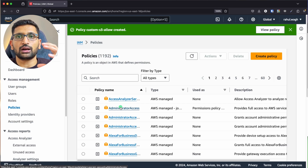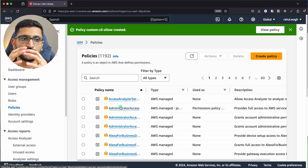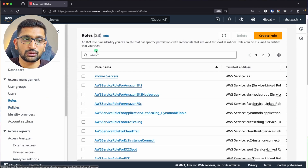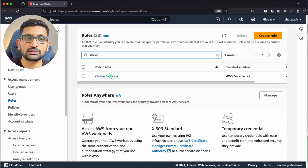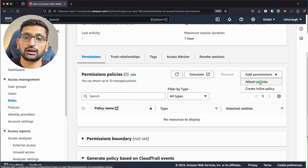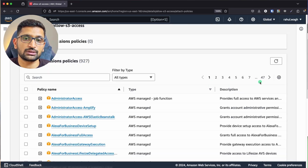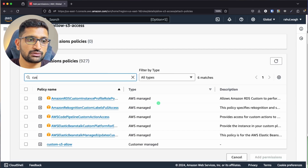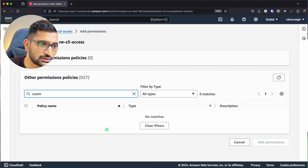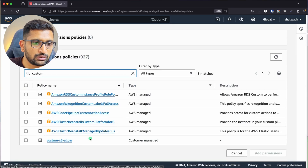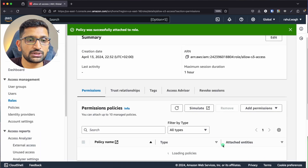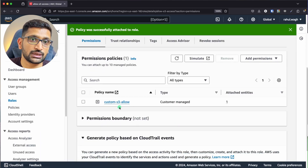So far we've created a role and a policy, but now we need to attach them together. Go back to Roles in the left-hand menu, select the 'allow-s3-access' role, and in the permissions section — which is empty — click 'Attach Policy'. Search for 'custom' and select the 'custom-s3-allow' policy, then click 'Add Permission'.